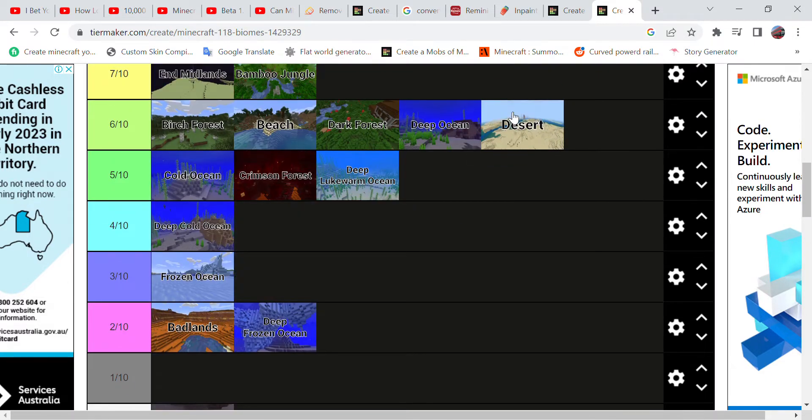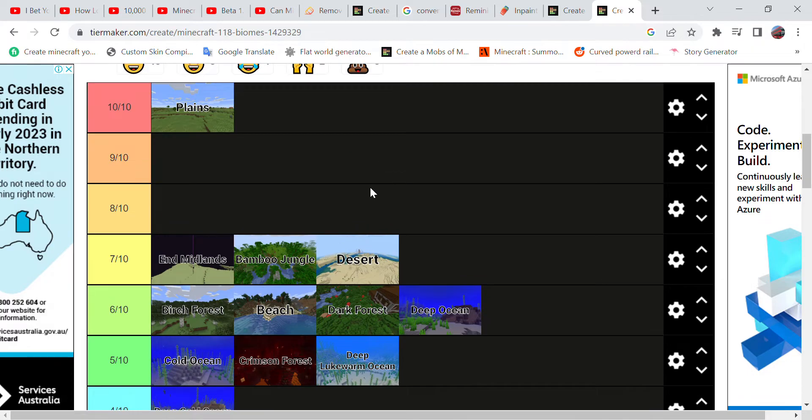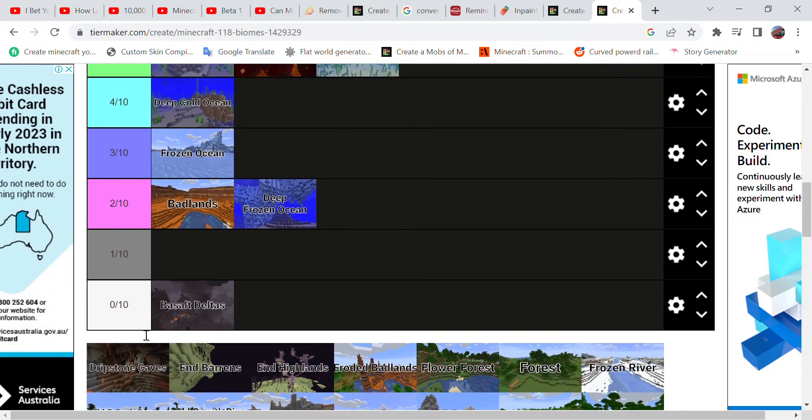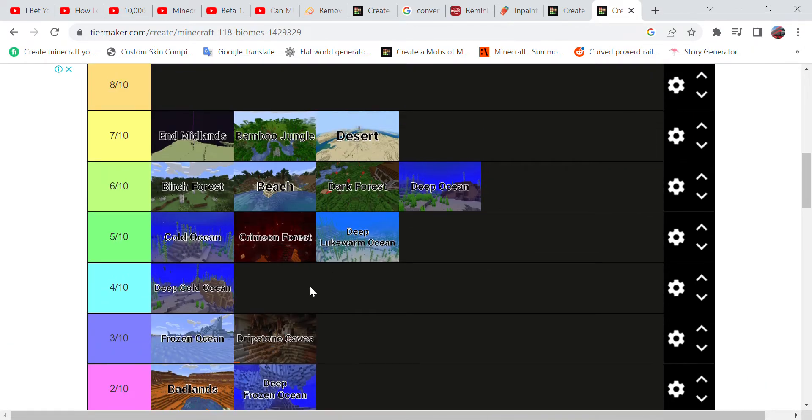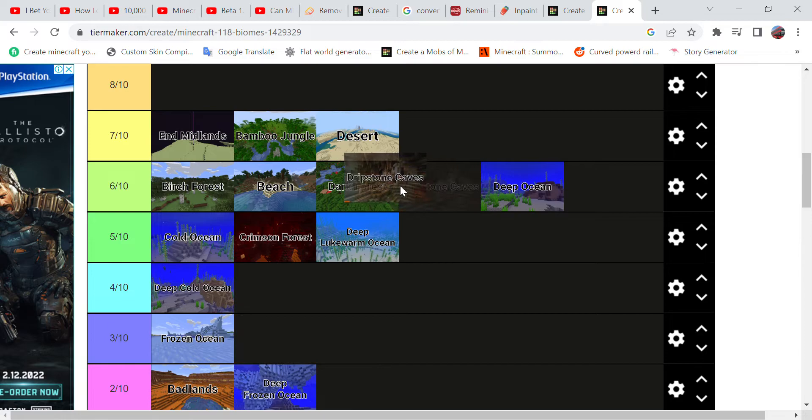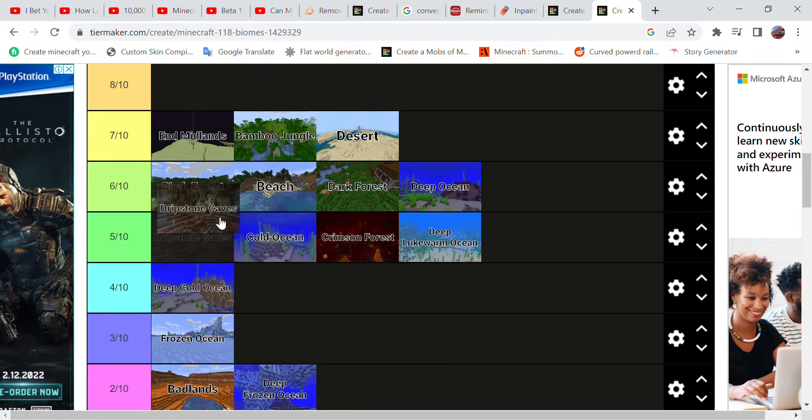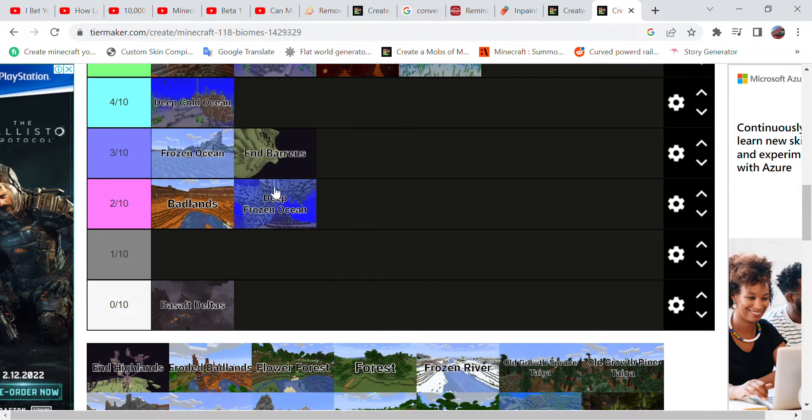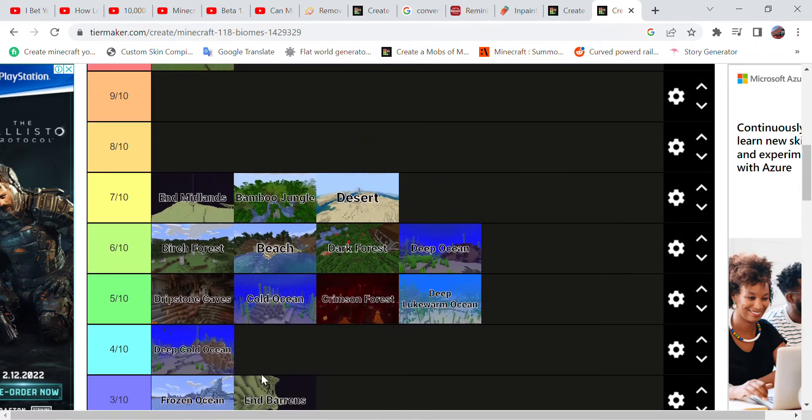Now let's do a lot more. Desert - I kind of like the desert but at the same time don't really. I'll put it in a seven. Now the Dripstone Caves, I'm impressed of these caves but not as impressed, so I'll give it a five. And Eroded Badlands, I don't really like this biome.